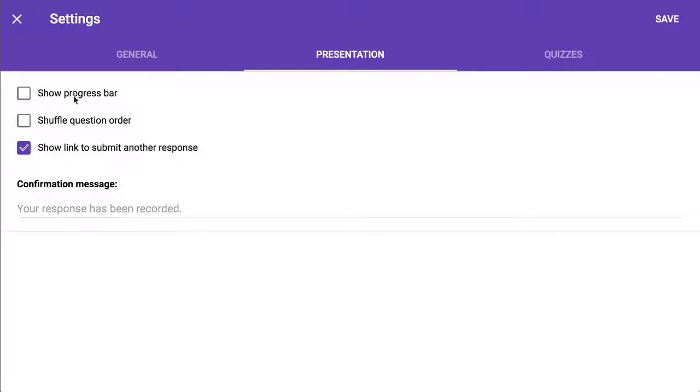So do you want to have a progress bar to show as they go through the form? The progress bar is not progressing through questions. It's progressing through pages. So unless you have a whole bunch of pages, don't worry about it.